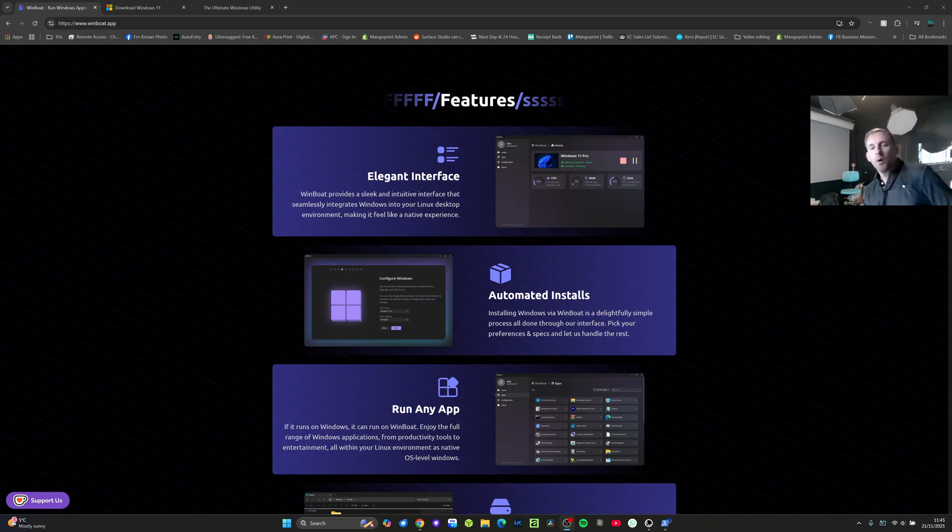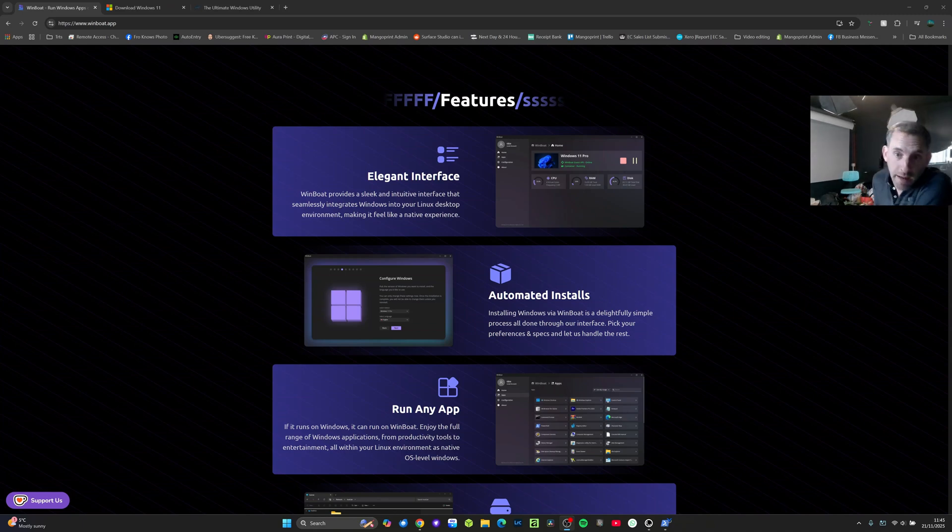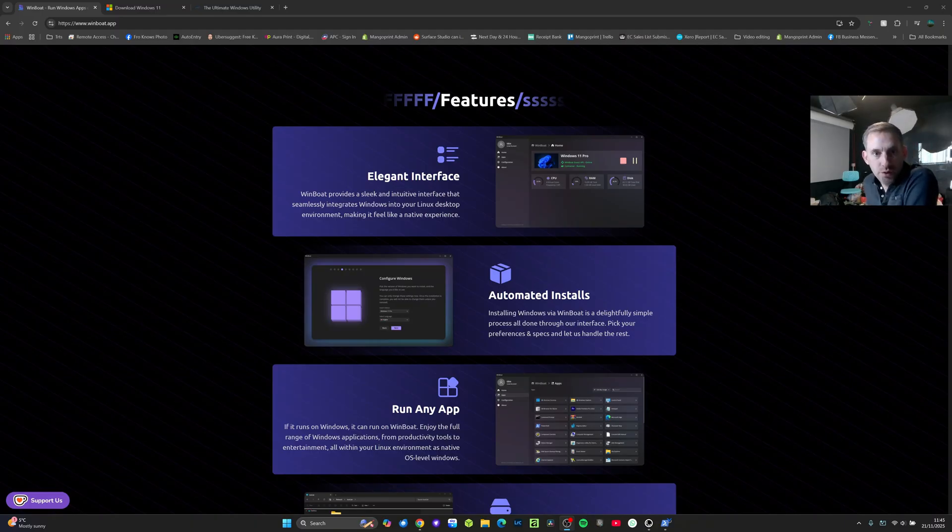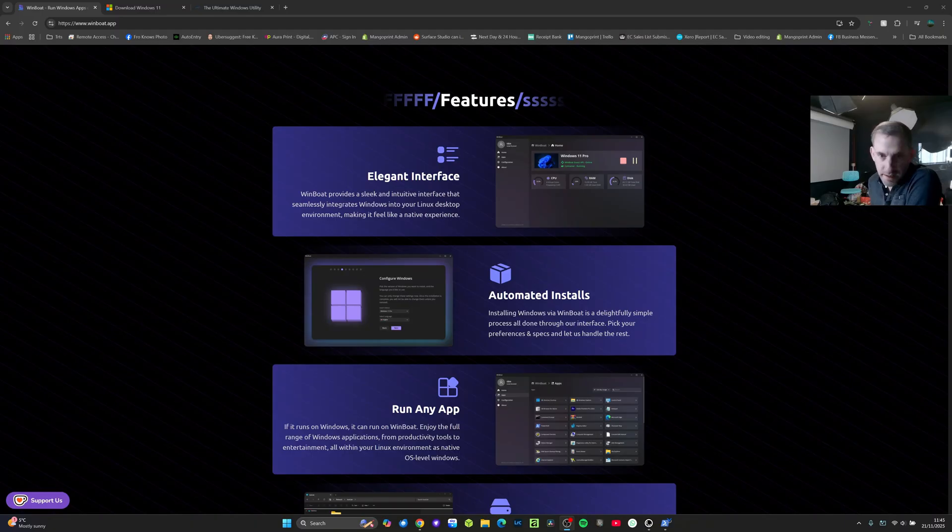Hey y'all, on my quest to run as many creative apps as possible on Linux, I thought I would introduce you to Windboat if you've not already seen it.